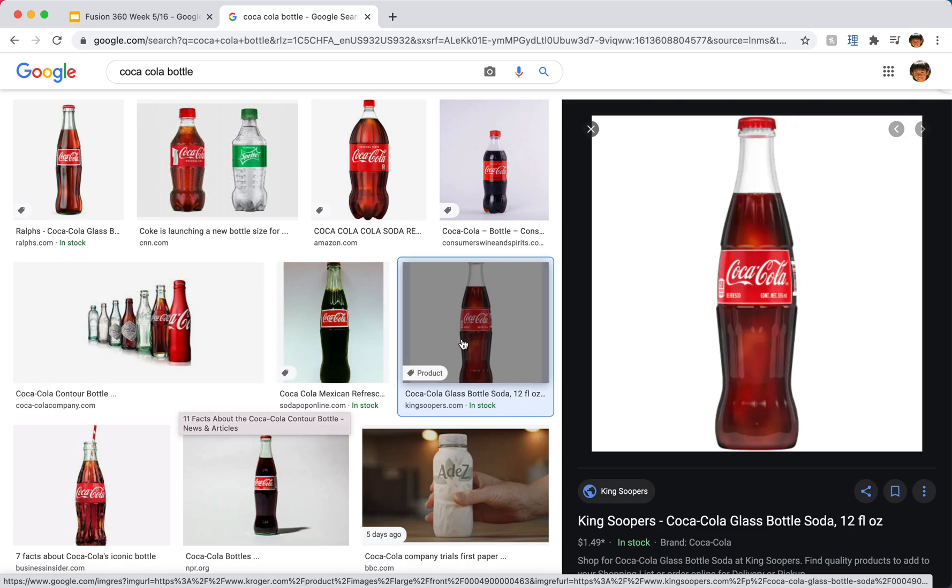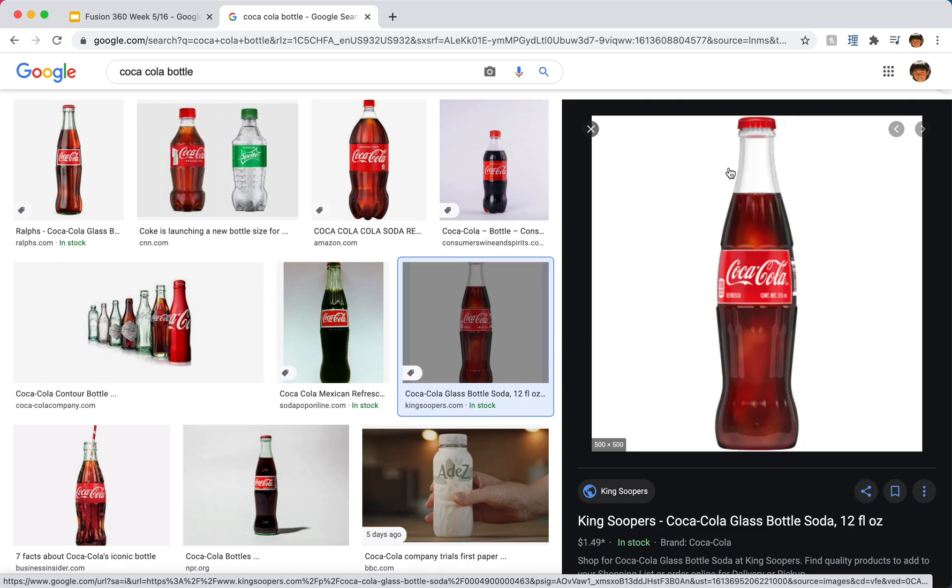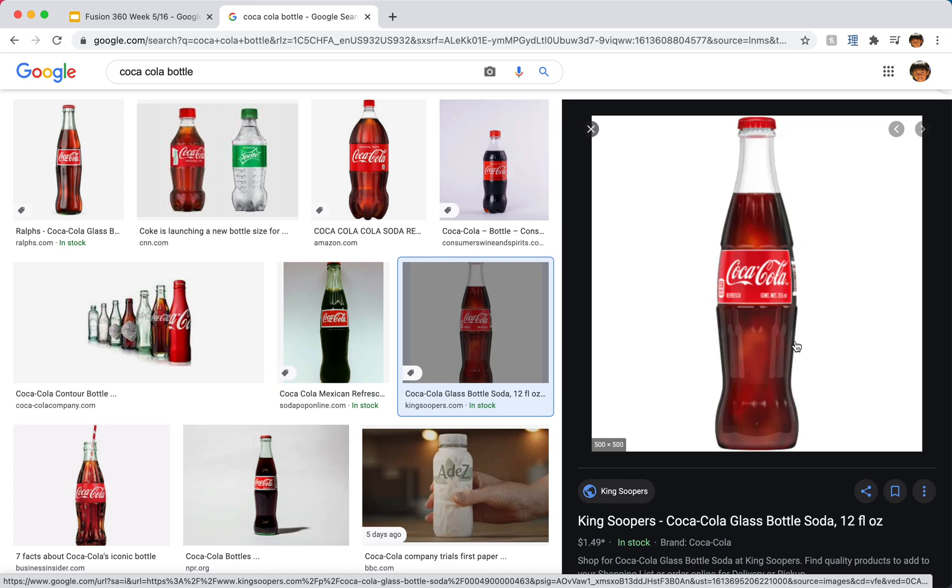So pretty straightforward, it's not going to be really complicated or anything. We're not going to add the words, just the basic shape of a Coca-Cola bottle. So after learning this technique, you can basically do it with any kind of circular or cylindrical-ish shape. It could be like any other bottle or a cup or anything.